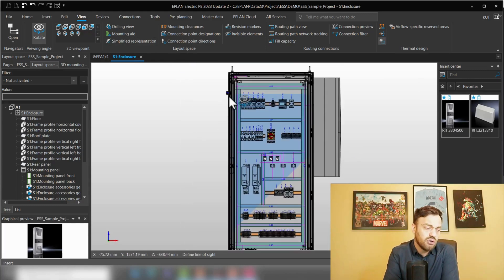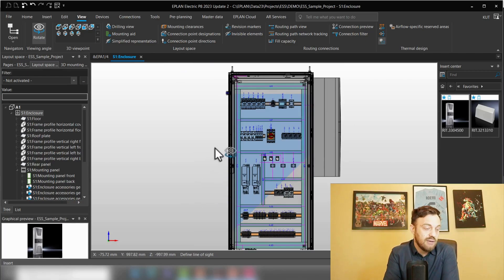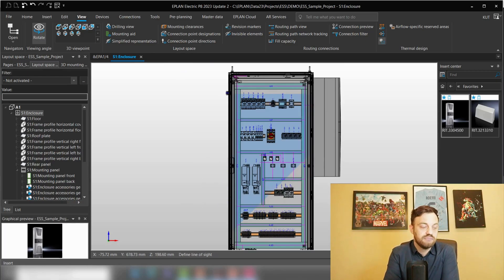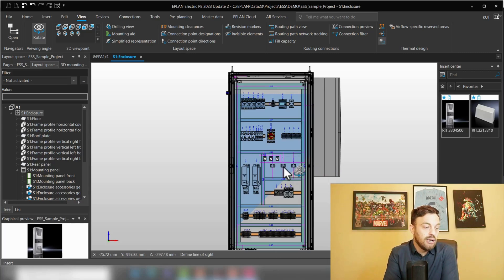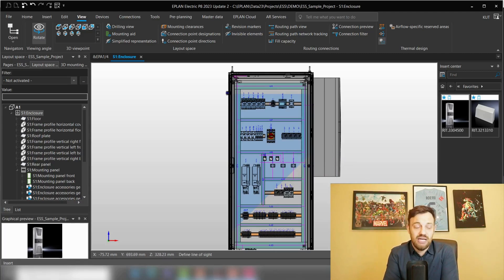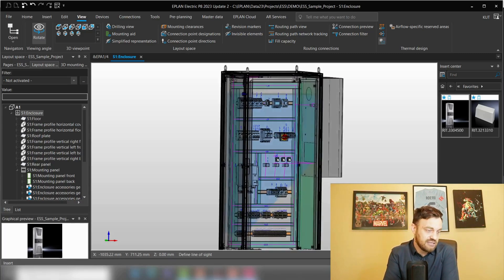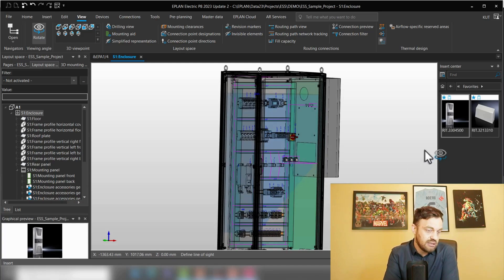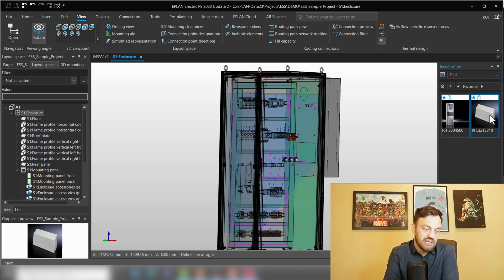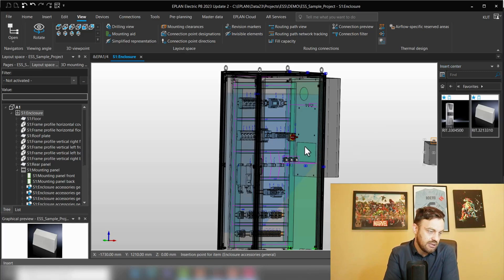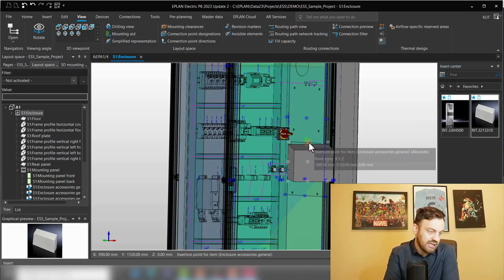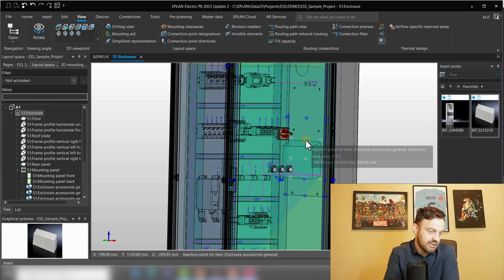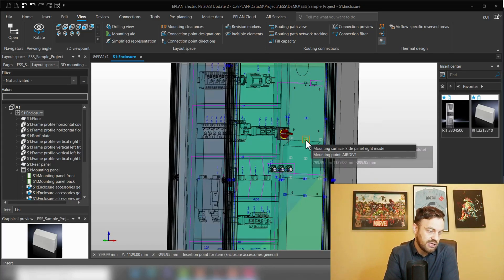There is a simple solution to climatize the whole enclosure and that will be adding some accessories like for instance this air diverter. If I select this air diverter here and place it on the mounting point here, you will see suddenly the airflow direction goes down.